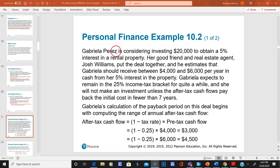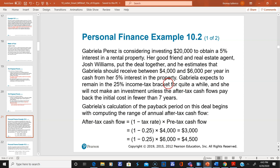This is a personal finance example. Gabriella Perez is considering investing $20,000 — a five percent interest in a rental property. Her friend and real estate agent Josh Williams put the deal together and estimates she should receive between four and six thousand dollars per year in cash. Gabriella expects to remain in the 25% income tax bracket.